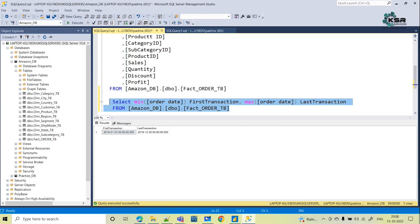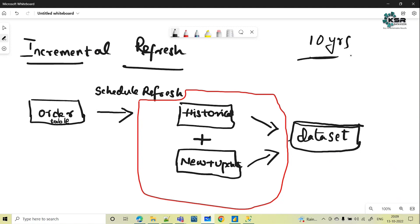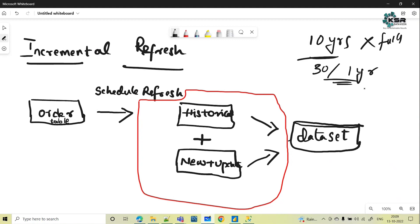So let's understand what exactly is incremental refresh. We have this order table. When you normally schedule a refresh, the complete dataset gets completely refreshed. If you have 10 years of data, all 10 years will get refreshed. But if your changes are only for 30 days or one year, you will not go with a full refresh — you will go with incremental refresh.